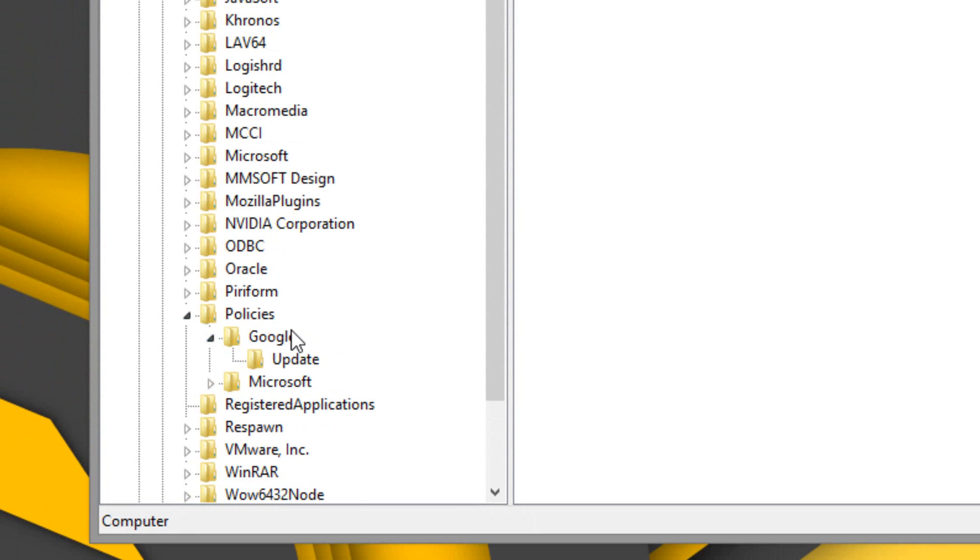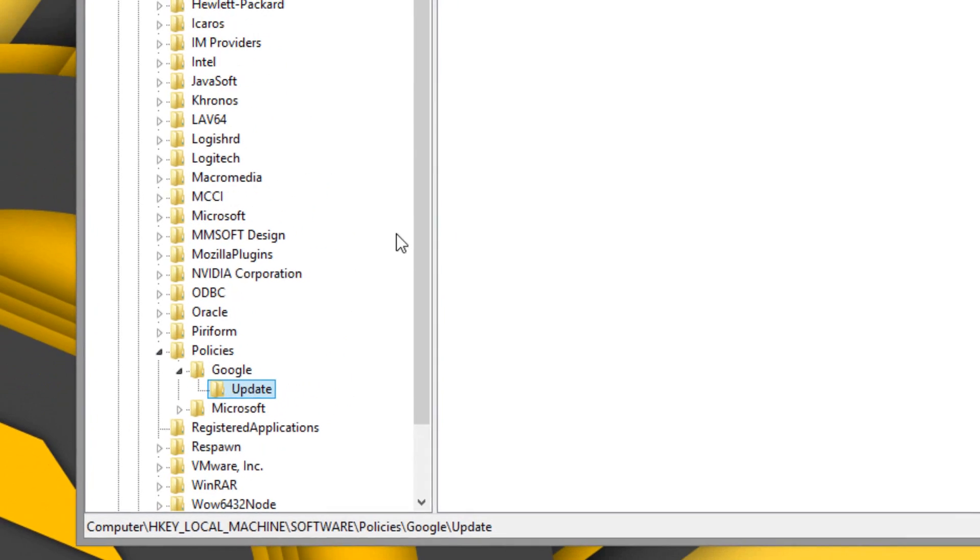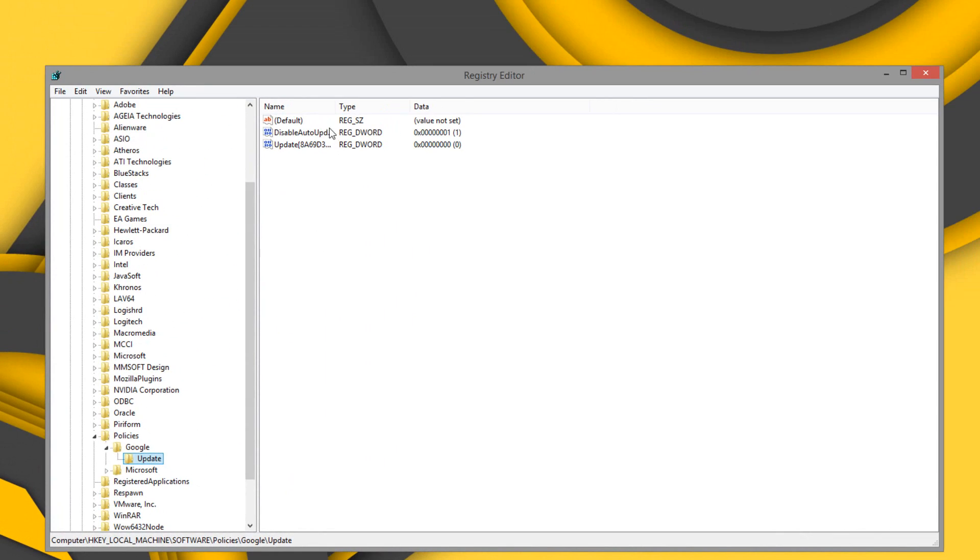Expand that again, and you should see Update. Update is going to have your registry settings for the updating of Google Chrome.